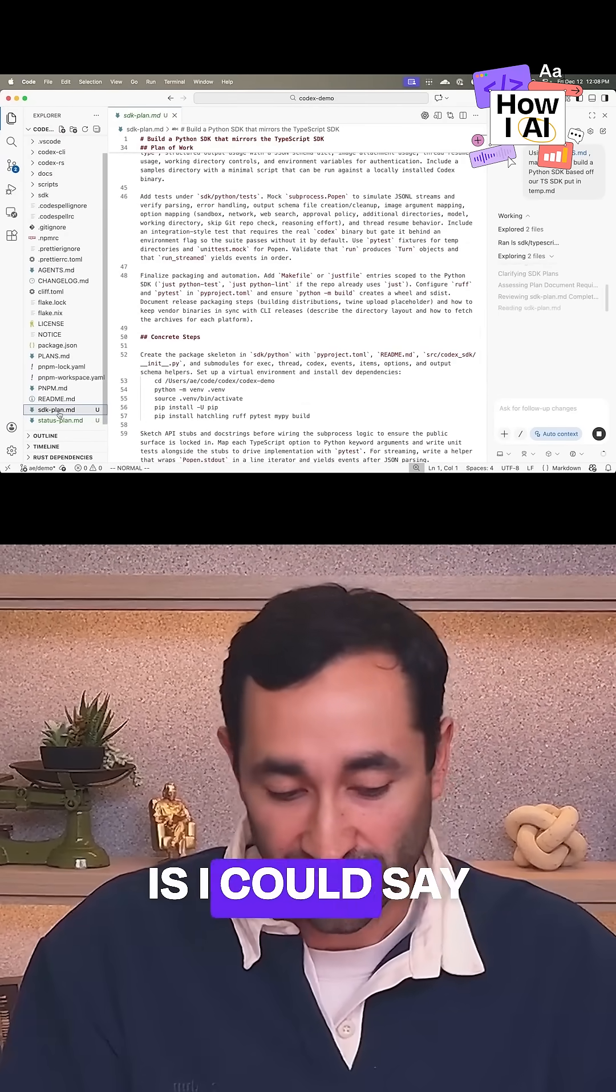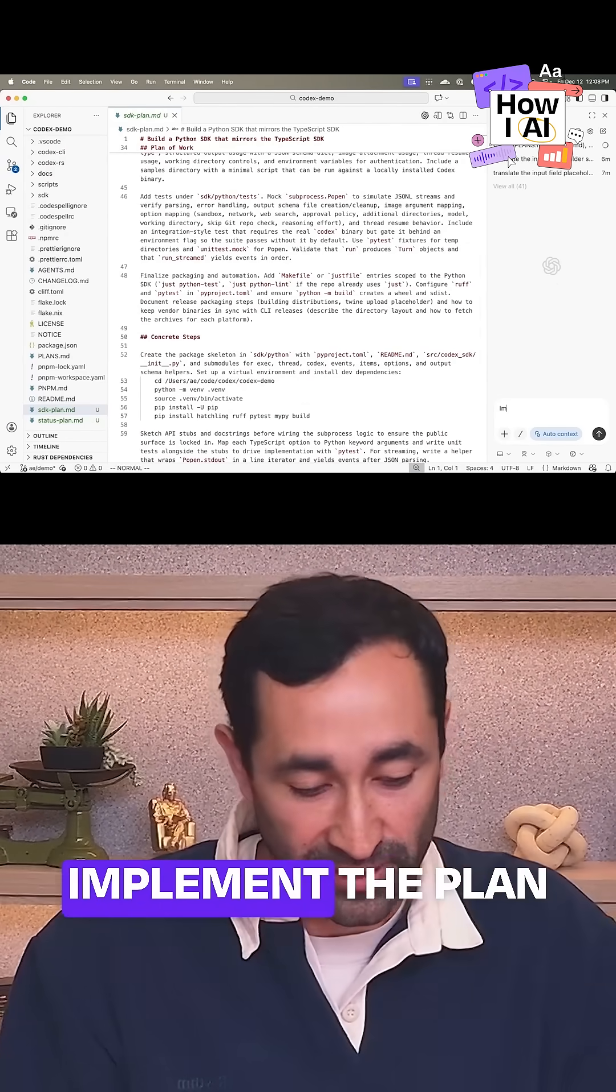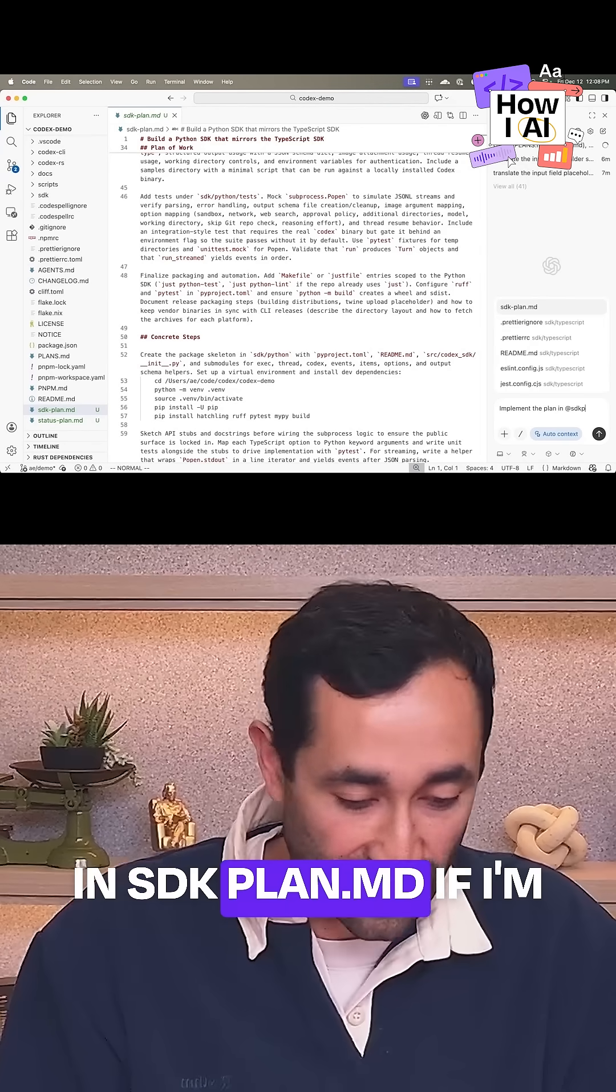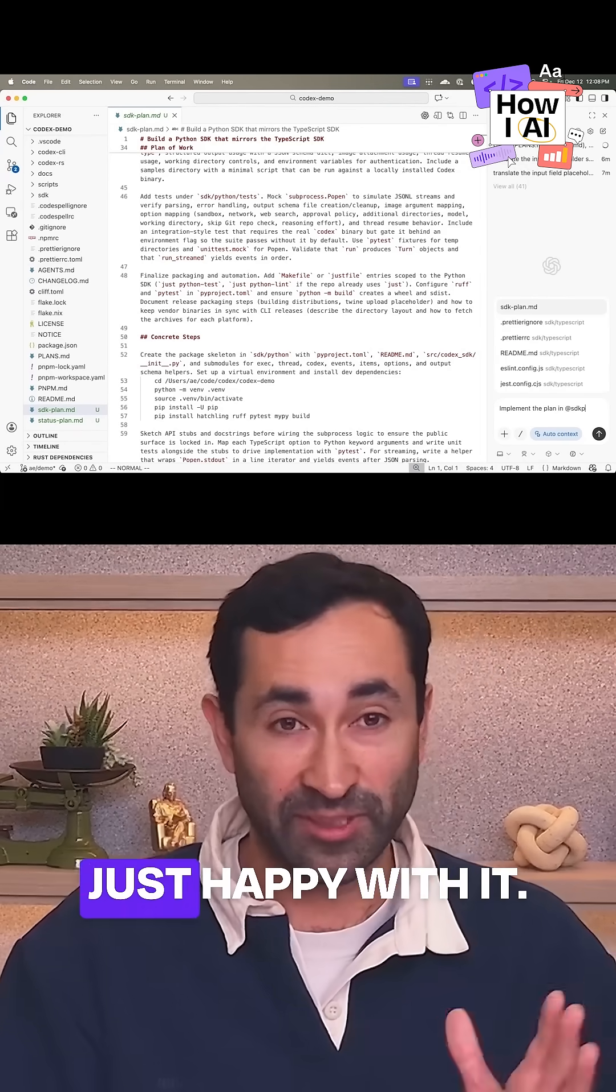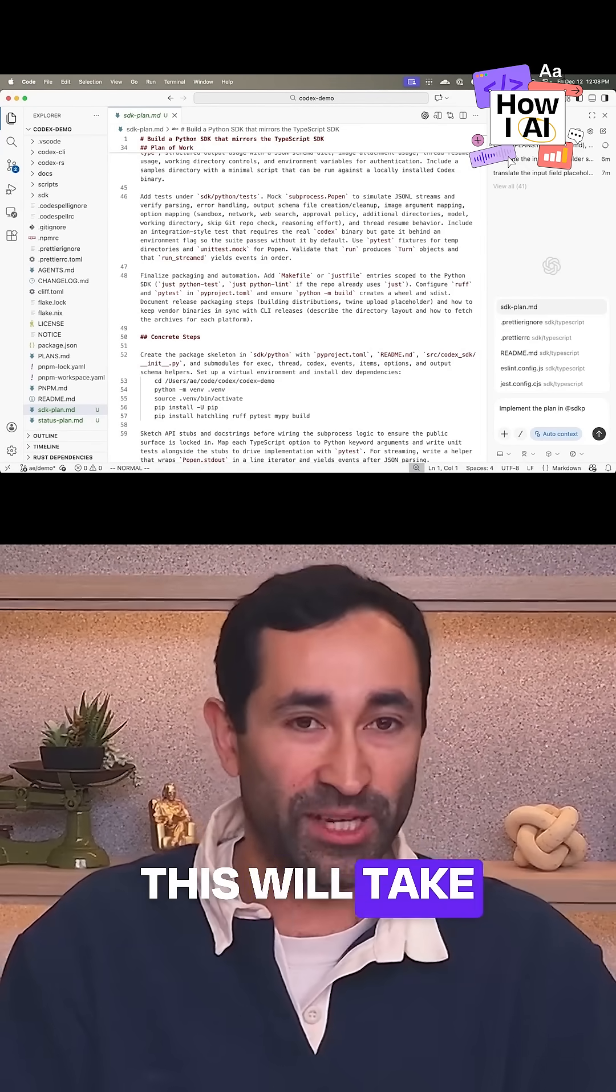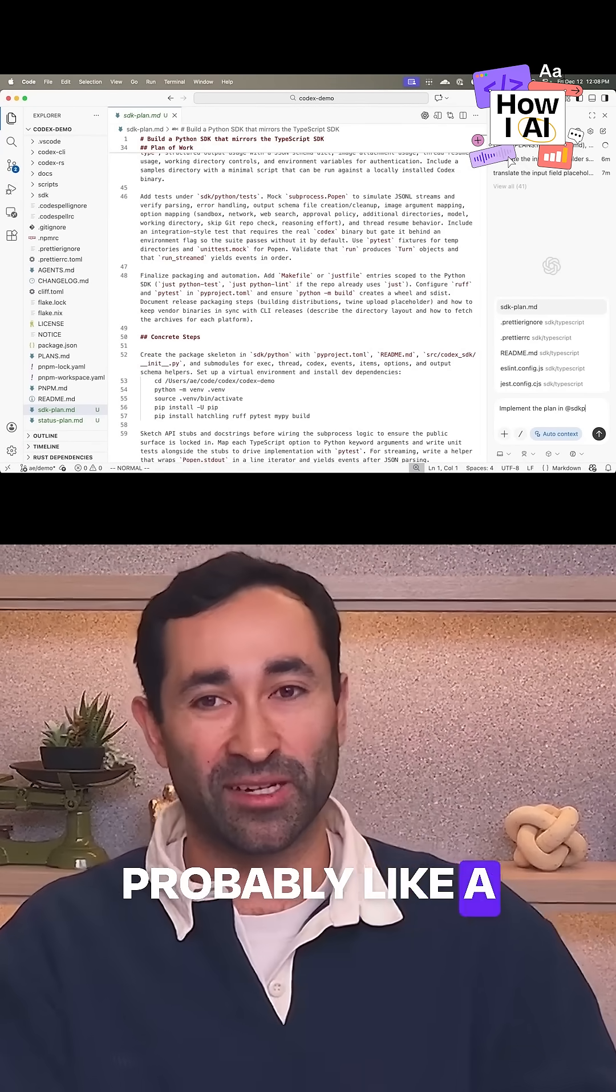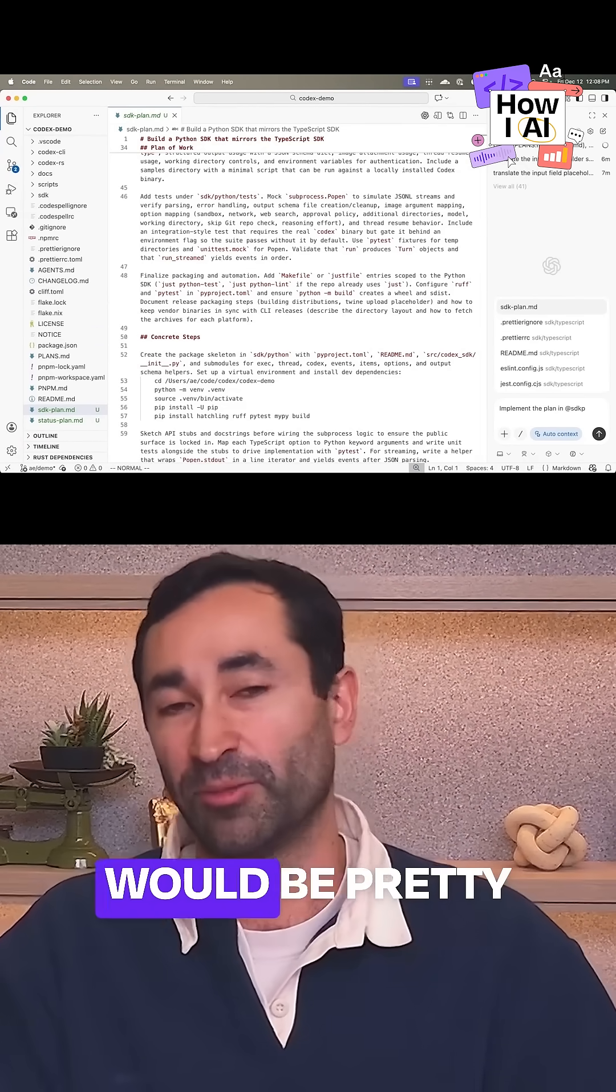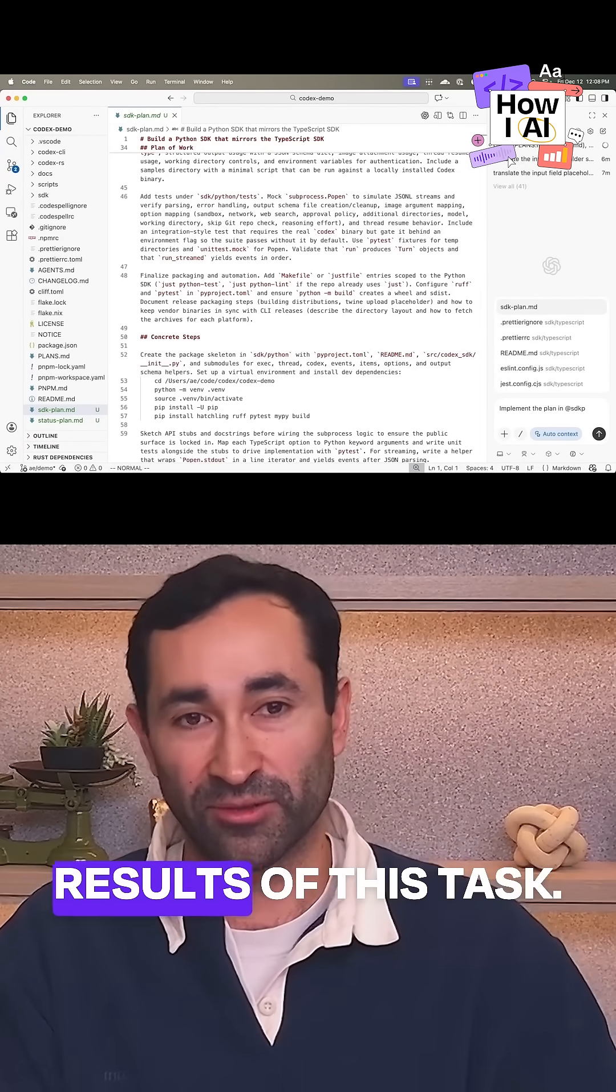And so now what I can do is I could say implement the plan in sdkplan.md if I'm just happy with it. This will take probably like a 30 minute to one hour task, but I would be pretty confident in the results of this task.